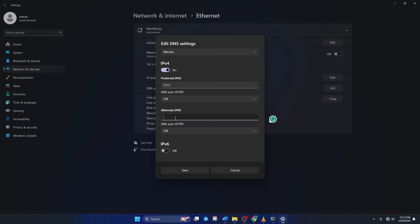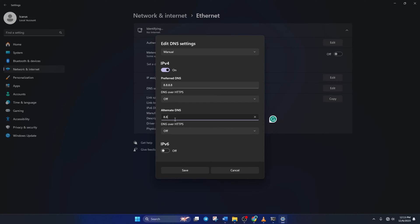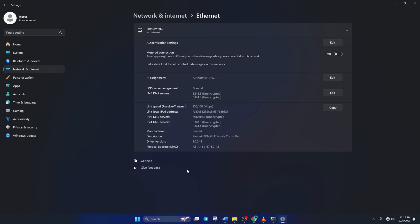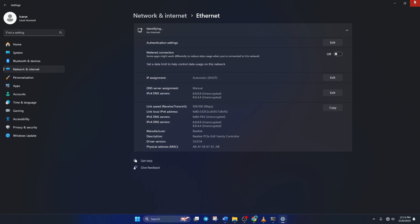Move on to Alternate DNS. Here, type 1.0.0.1 if you're using 1.1.1.1 DNS, or if you're using 8.8.8.8, type 8.8.4.4. Lastly, click Save. Now, reopen Roblox and check if the assets load properly.